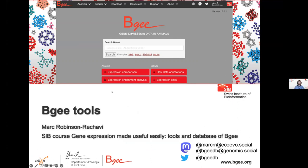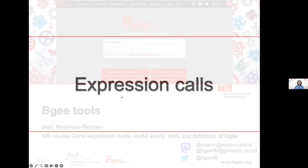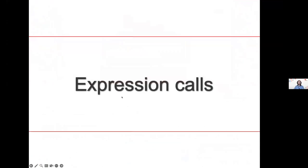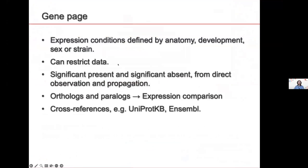So now I will present you the tools which allow you to take advantage of the data that we integrate and structure in Bgee to find biology, basically. So the first thing we have is that we have expression calls. The first thing is our gene page.